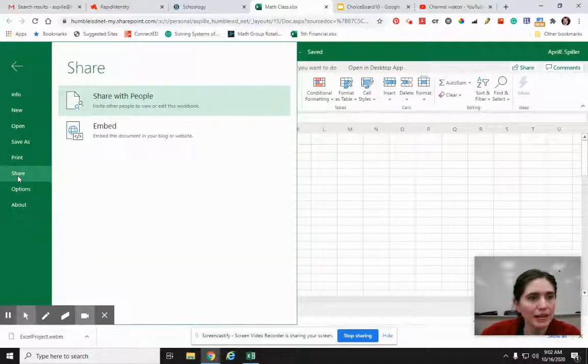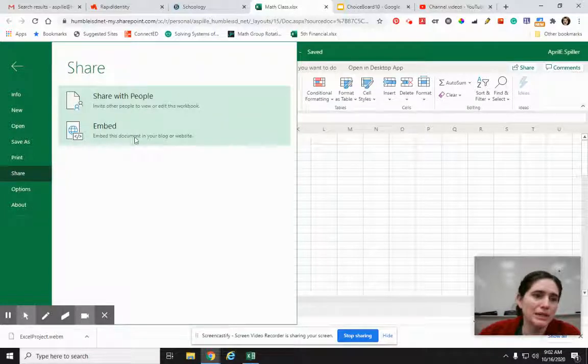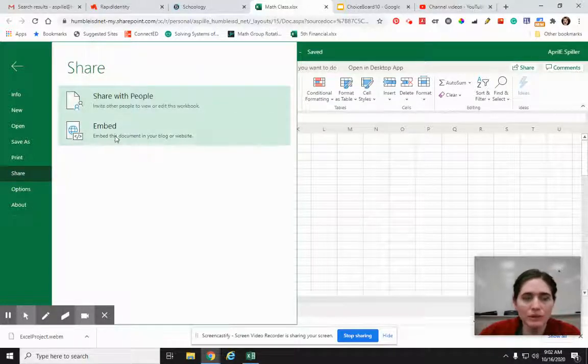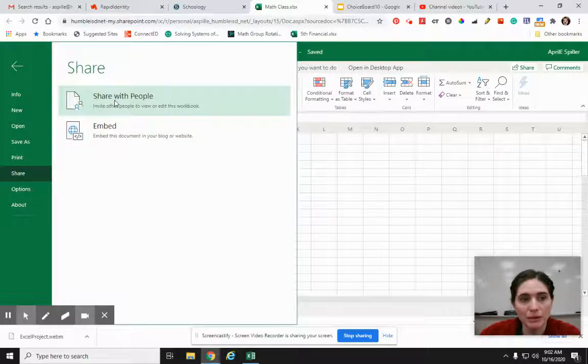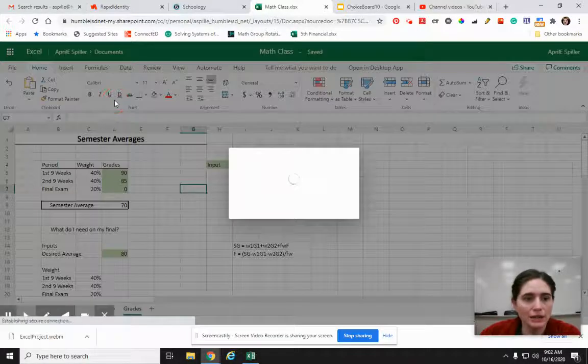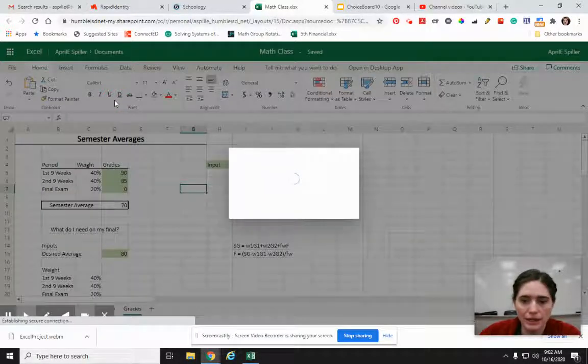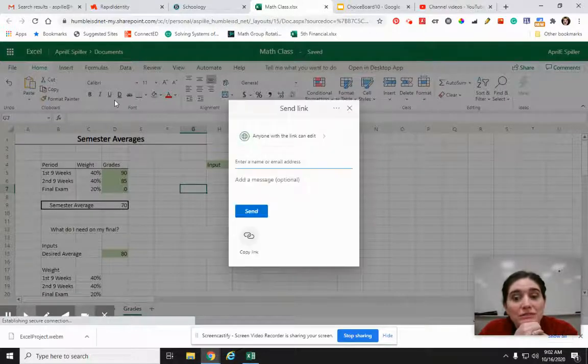If I click on that, it says embed this document in your blog or website. I wouldn't really use that. I would use this Share with people. So if you click on that, then it'll tell me eventually.